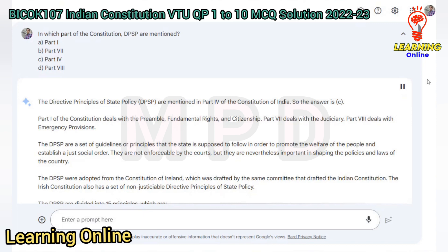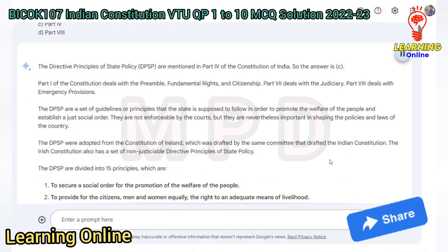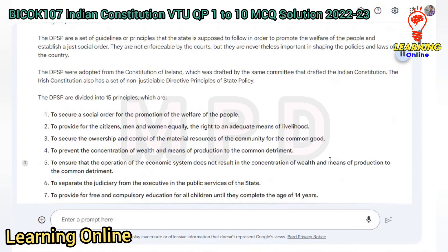The DPSP are a set of guidelines or principles that the state is supposed to follow in order to promote the welfare of the people and establish a just social order. They are not enforceable by the courts, but they are nevertheless important in shaping the policies and laws of the country. The DPSP were adopted from the Constitution of Ireland, which also has a set of non-justiciable directive principles of state policy.